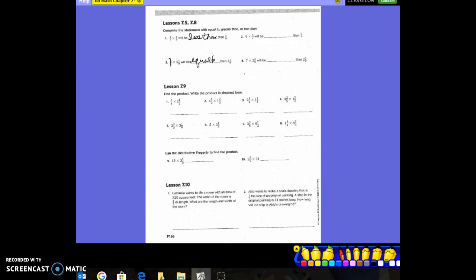Let's move down to lesson 7.9 — find the product in simplest form by converting mixed numbers to improper fractions. Number one: 1/4 is already a fraction, and we convert 2 and 1/2 to an improper fraction — denominator times whole number: 2 × 2 = 4, plus the numerator 1 gives 5/2. Now multiply: 1/4 times 5/2 = 5/8. Can 5/8 be simplified? No — five is prime, only divisible by one and itself.